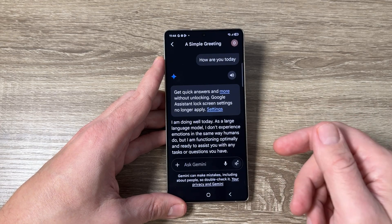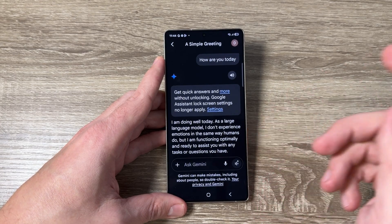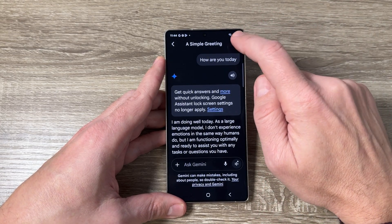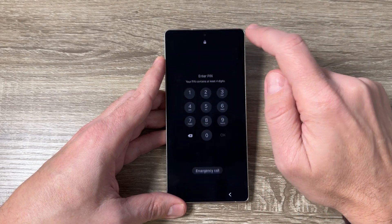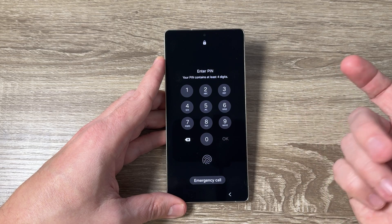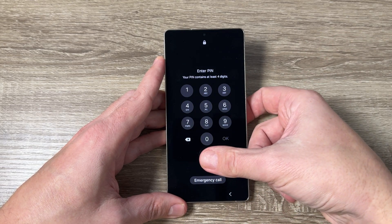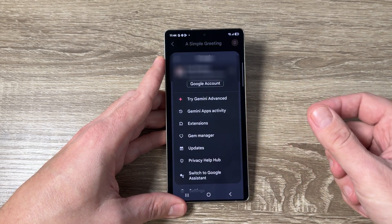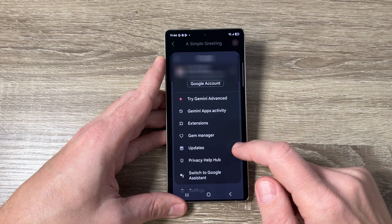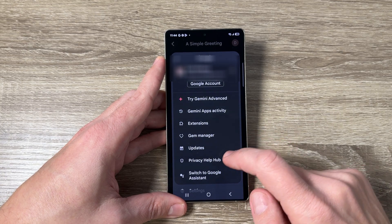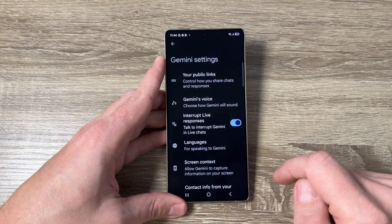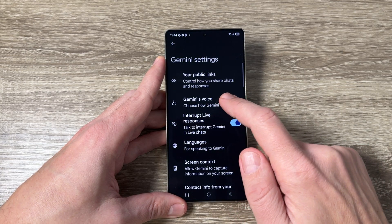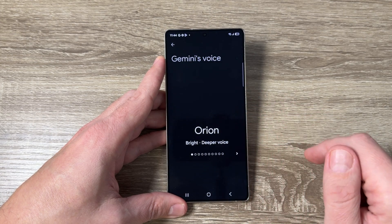So if you don't like this voice, you can change it. For that, just tap here on the profile icon, enter your PIN or fingerprint, and now go to Settings. Here we have "Gemini's Voice" — tap here.